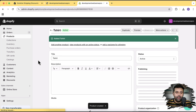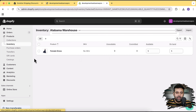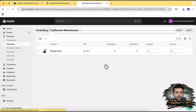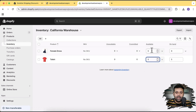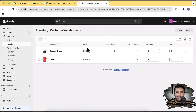Now if I go to Inventory, you can see that in the Alabama warehouse we have this item with five available. Going to the California warehouse — after a refresh — you can see the t-shirt product shows five, while the dress shows zero here. Now let's add these two products to the cart and go to checkout to see what happens.